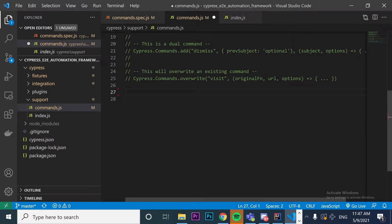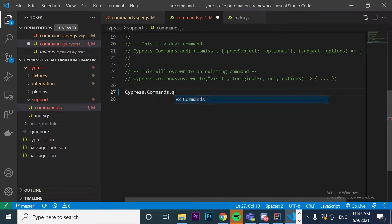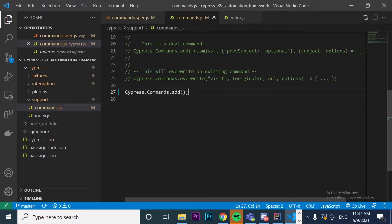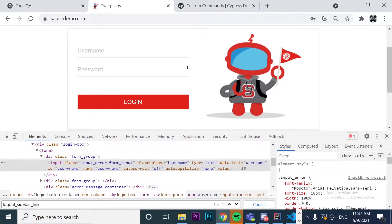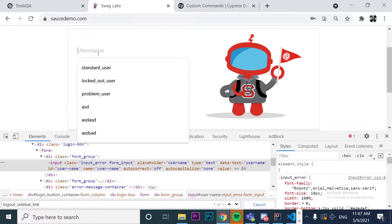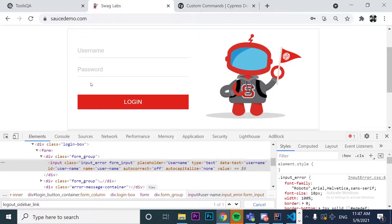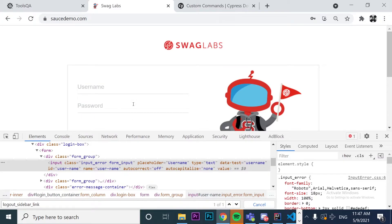I'm going to create the first Cypress command here. The syntax is pretty simple: cypress.commands.add. Inside we just have to define an arrow function to declare the custom command. What we are going to do in this video is create a typeLogin UI function where we are expecting two parameters — the username and the password — so just calling one function we can log in to the application.